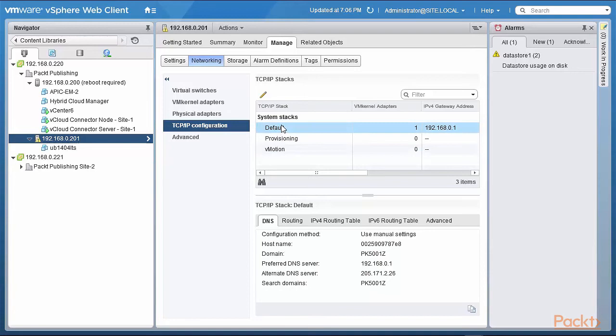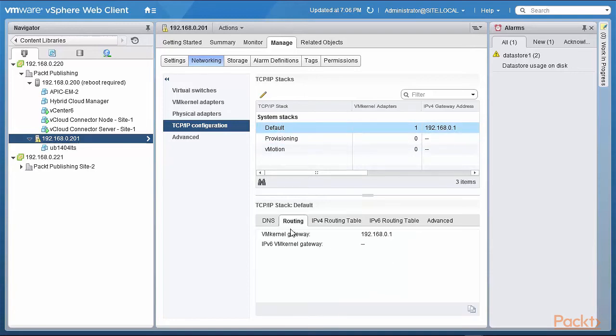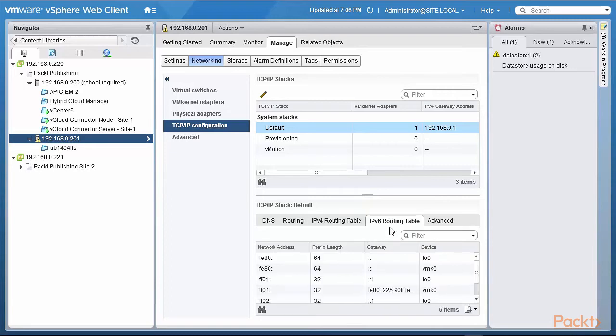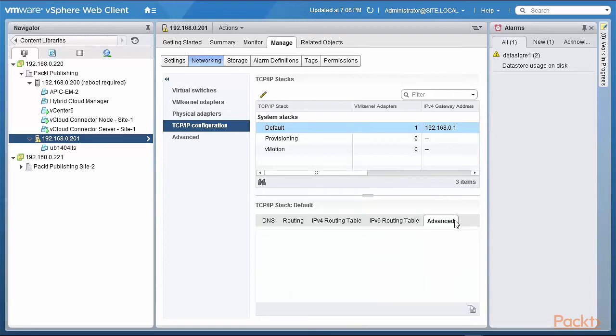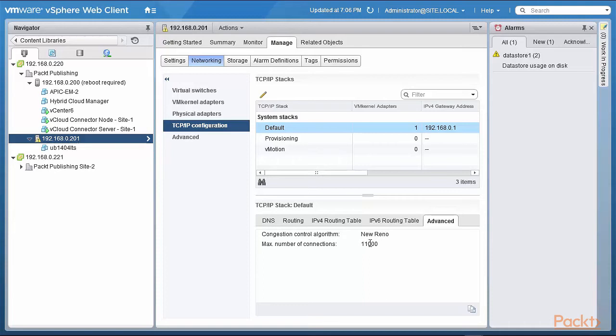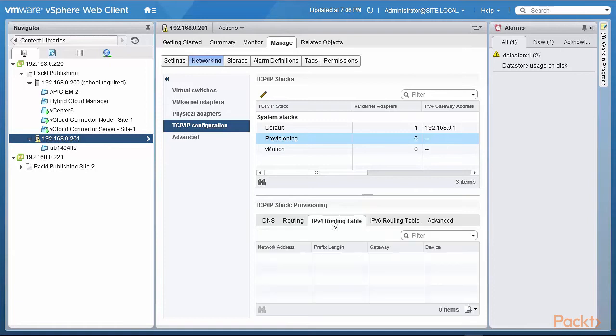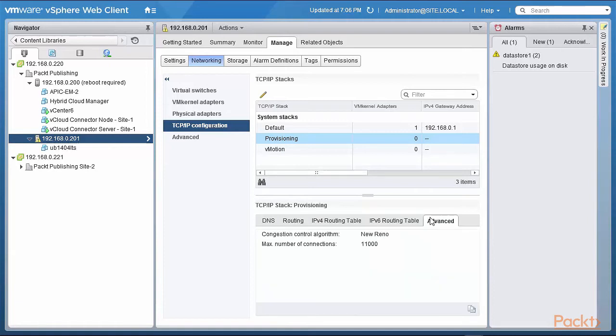Let's look at default by clicking on that. You can see that it has DNS, it has routing, the IPv4 routing table, IPv6 routing table, and some advanced configurations like New Reno and Cubic and some maximum number of connections. If you click on the provisioning stack you can see there's nothing that's set up yet basically for that, and when the first VM kernel is actually plugged into it, that's when it becomes operational. The same thing with vMotion—when we set up a VM kernel for vMotion we can define this TCP/IP stack.